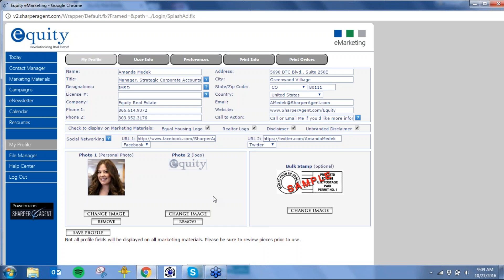Logos are going to automatically appear. We have a couple of different logos already loaded in there for Equity, so you can click change image and go through the library, or you can simply upload your own. All of this information must be correct — make sure that your name is spelled correctly, your title, any designations you may have, company. Phone number one will always appear; phone number two will appear on most things but not all. Make sure that capitalization exists where it should.